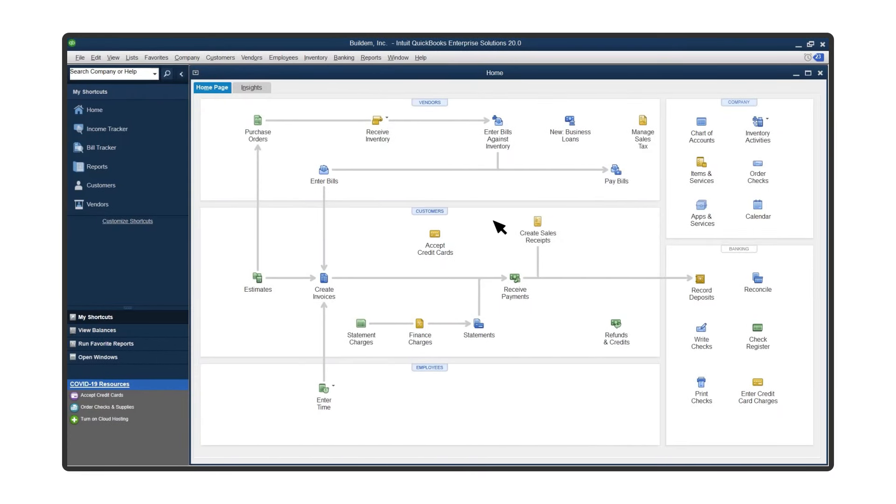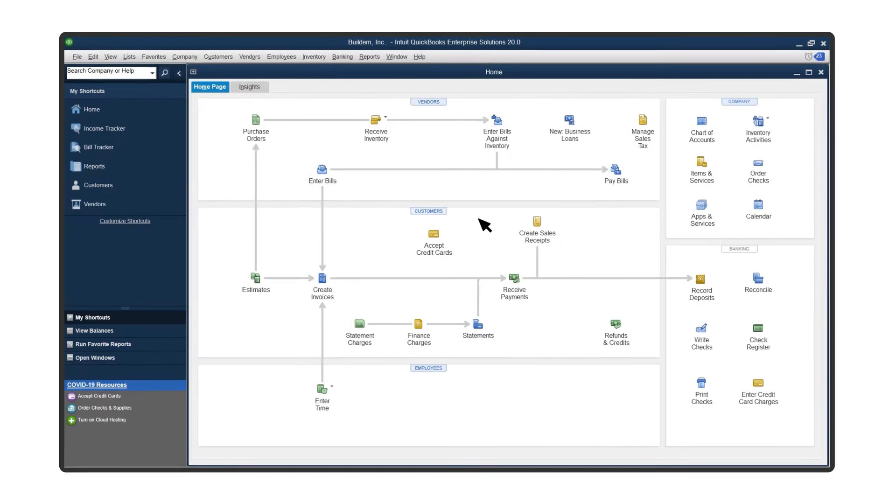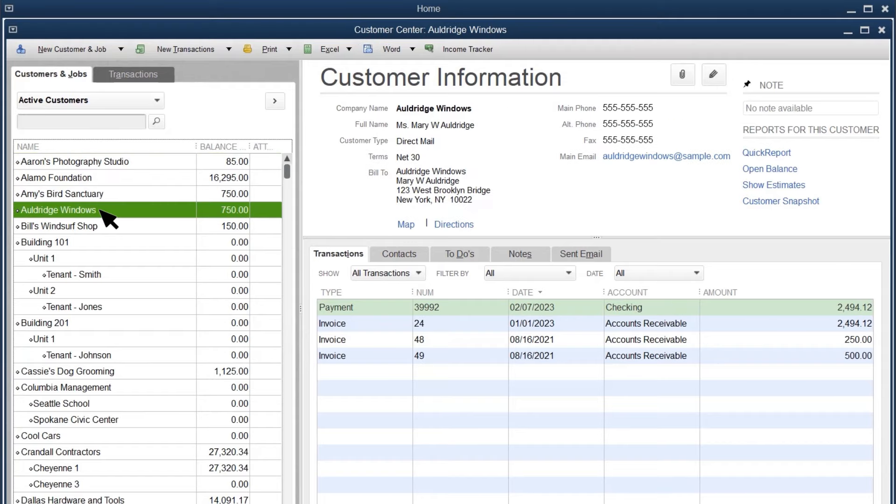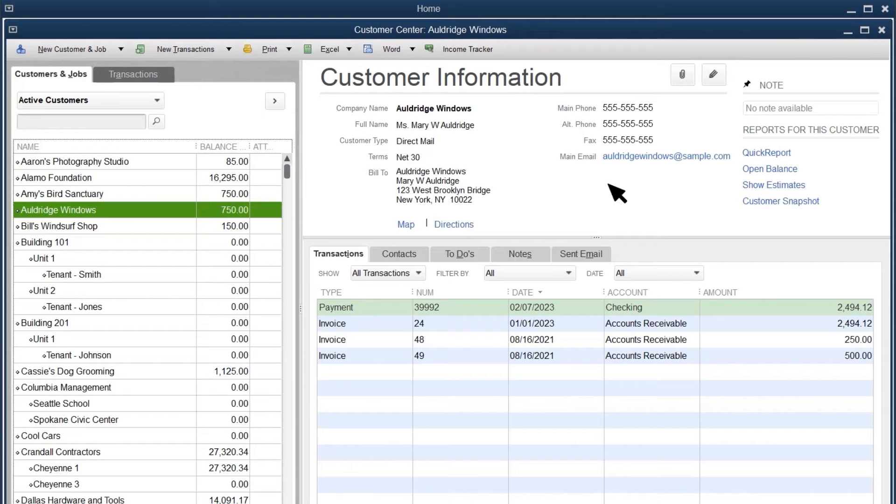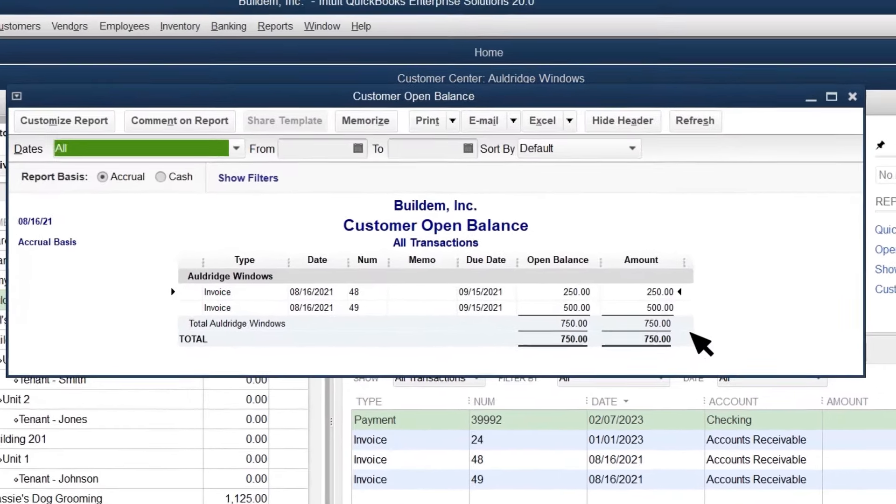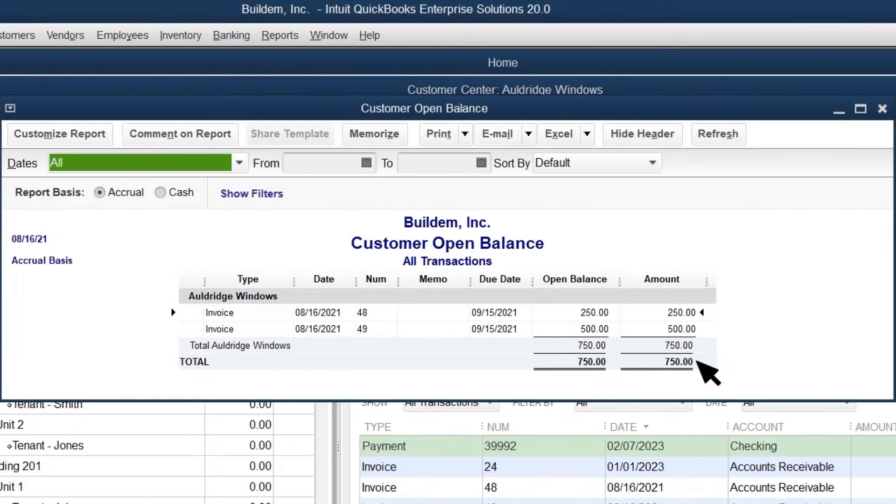Let's look at a customer that has an unpaid invoice. Select Customers, and then select the customer's name. In the Balance Total column, QuickBooks displays each customer's current balance, the amount of money the customer owes you. Select Open Balance to see a list of the customer's open invoices, credit memos, and payments.